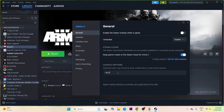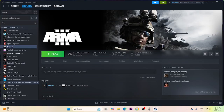Next, try adding launch options. First try with -dx11. If that's not working, try -dx12. If -dx12 is not working, try -dx9. If none of them are working — -dx11, -dx12, -dx9 — just remove everything before proceeding to the next step.